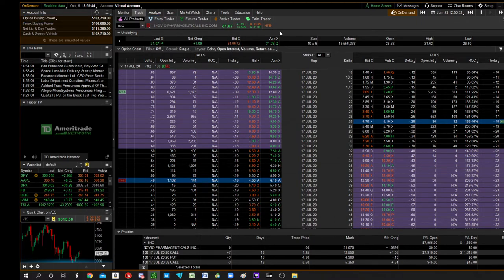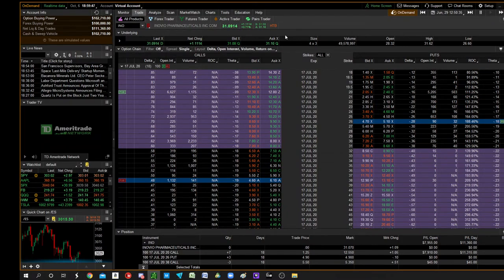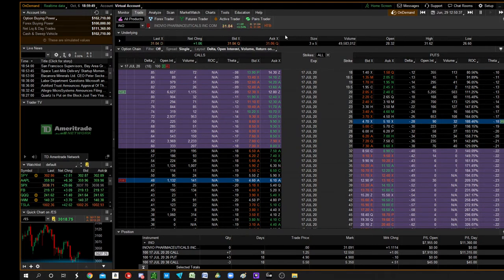So that's the three ways to take profits on a call. For puts, you just flip it around, do the opposite.